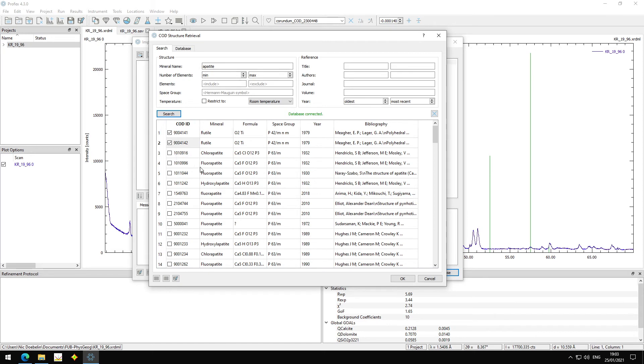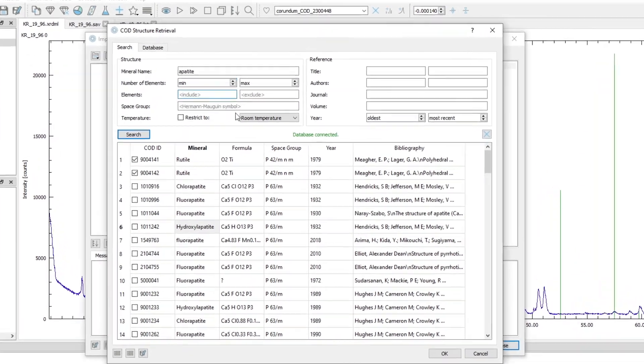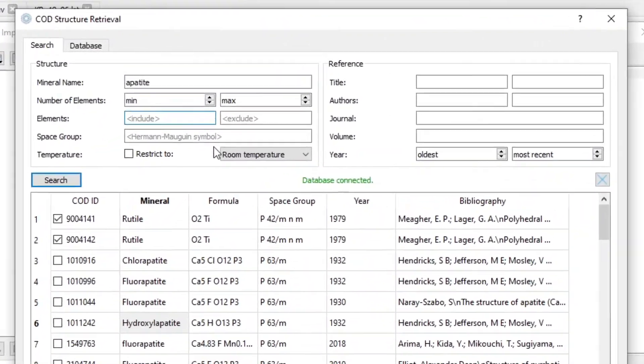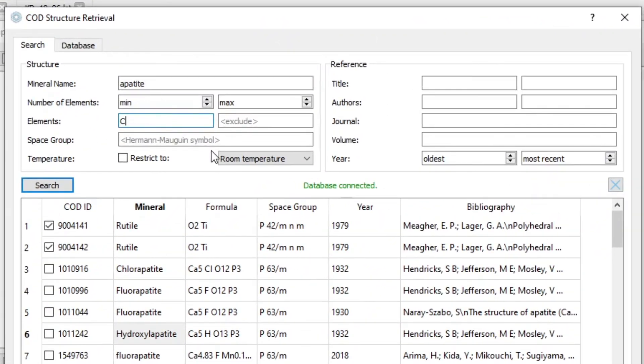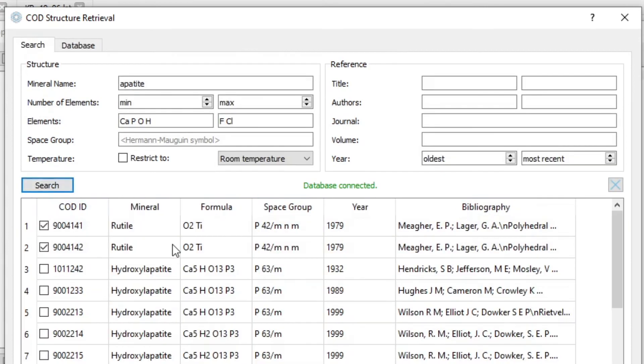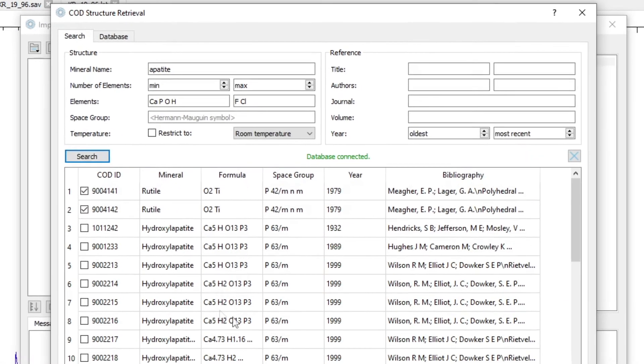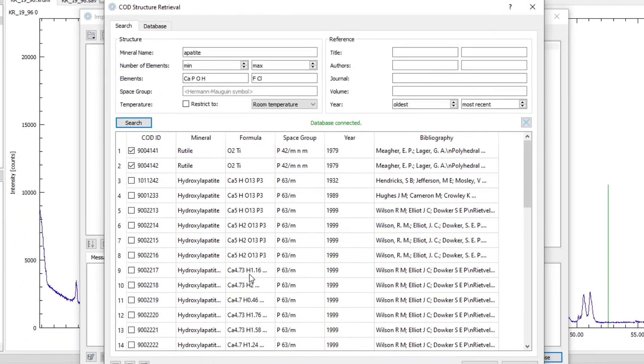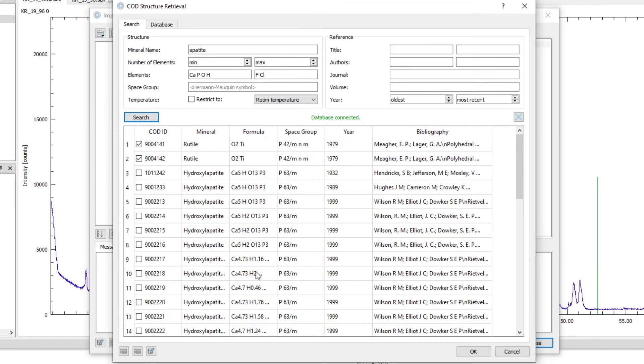Now, appetites. There is a lot of different ones: chlor appetite, fluor appetite, hydroxy appetite. Let's filter only hydroxy appetites. So I want calcium, phosphorus, oxygen, and hydrogen. And I want to exclude fluorine and chlorine. Now I have only the hydroxy appetites.